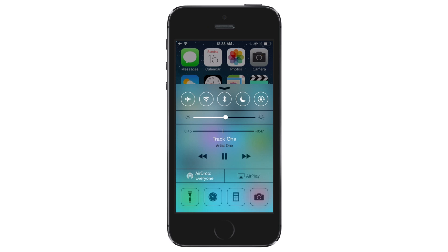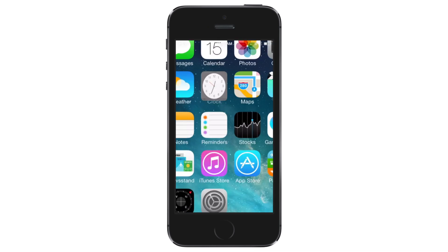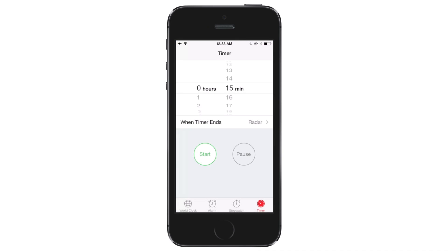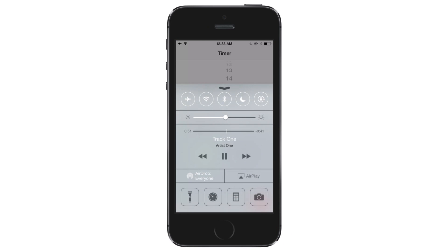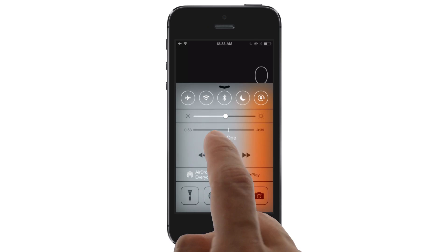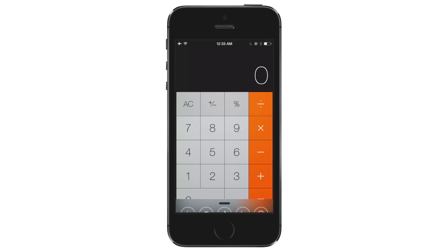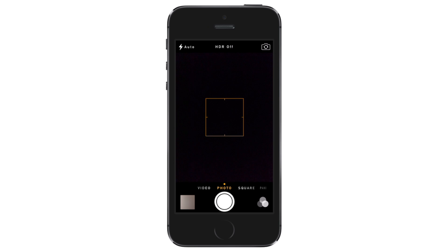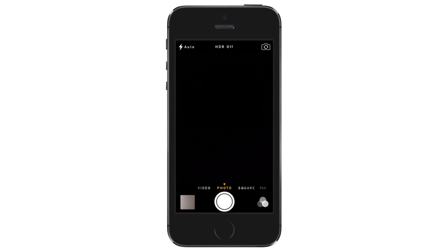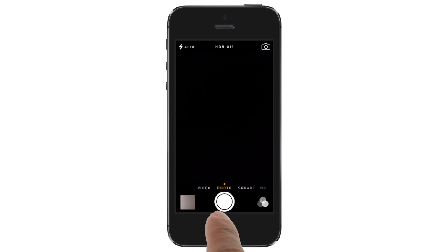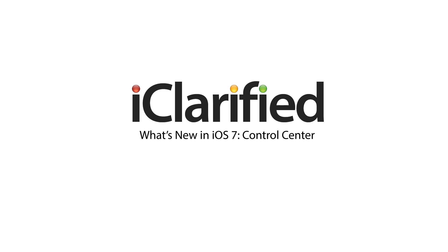The final row of controls lets you quickly turn on a flashlight, launch the timer application, open a calculator or navigate to the camera app. Control Center is a much needed improvement to iOS and is sure to make performing common tasks much quicker.